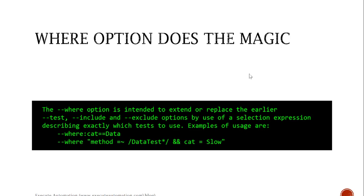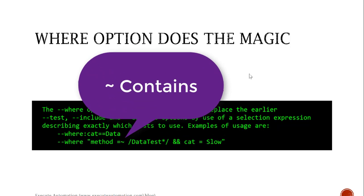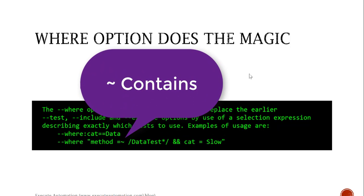The where option says that the option is intended to extend or replace the earlier test include and exclude option by use of a selection expression describing exactly what test to use. Examples of usage are where colon cat is equal to data, where method is equal to matching or contains the tilde symbol.